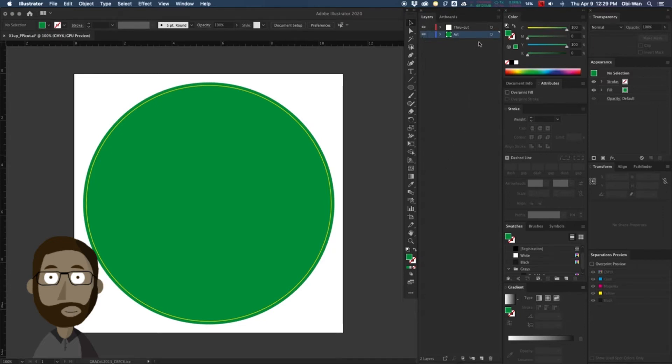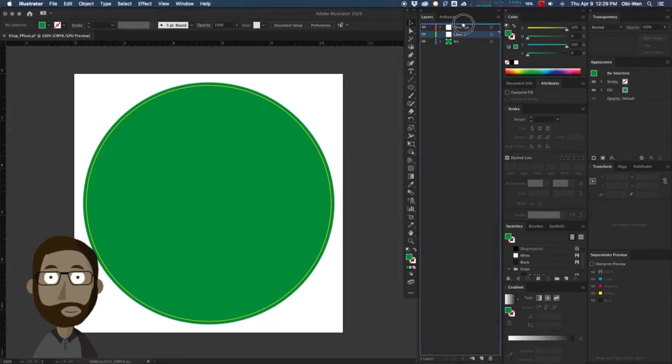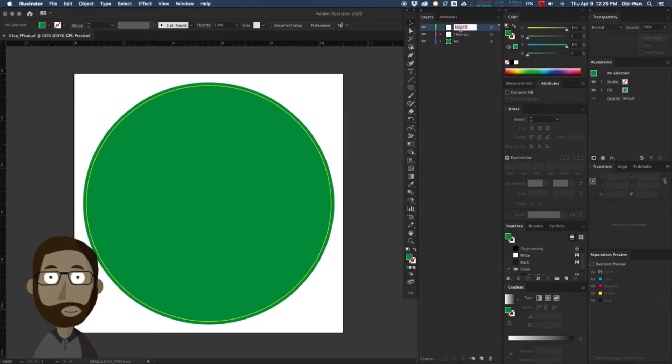Okay, we have our art on one layer, we have our through cut on another layer. We are adding a new layer, we're going to call it regmark, and we are going to change our fill to 100% black.